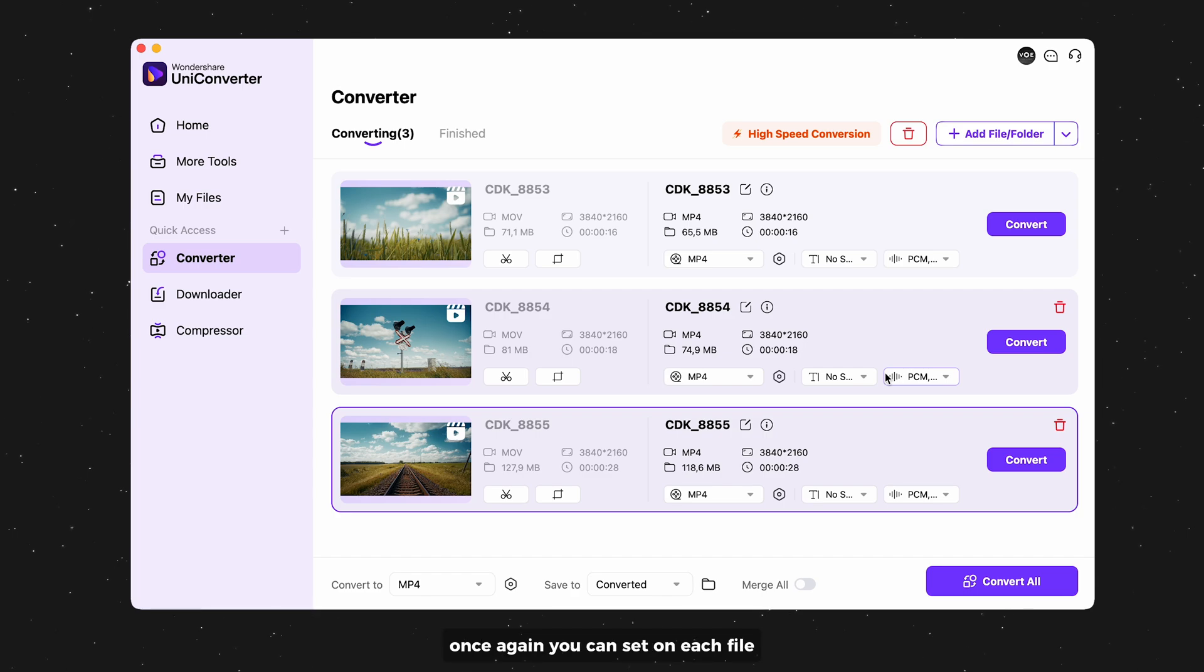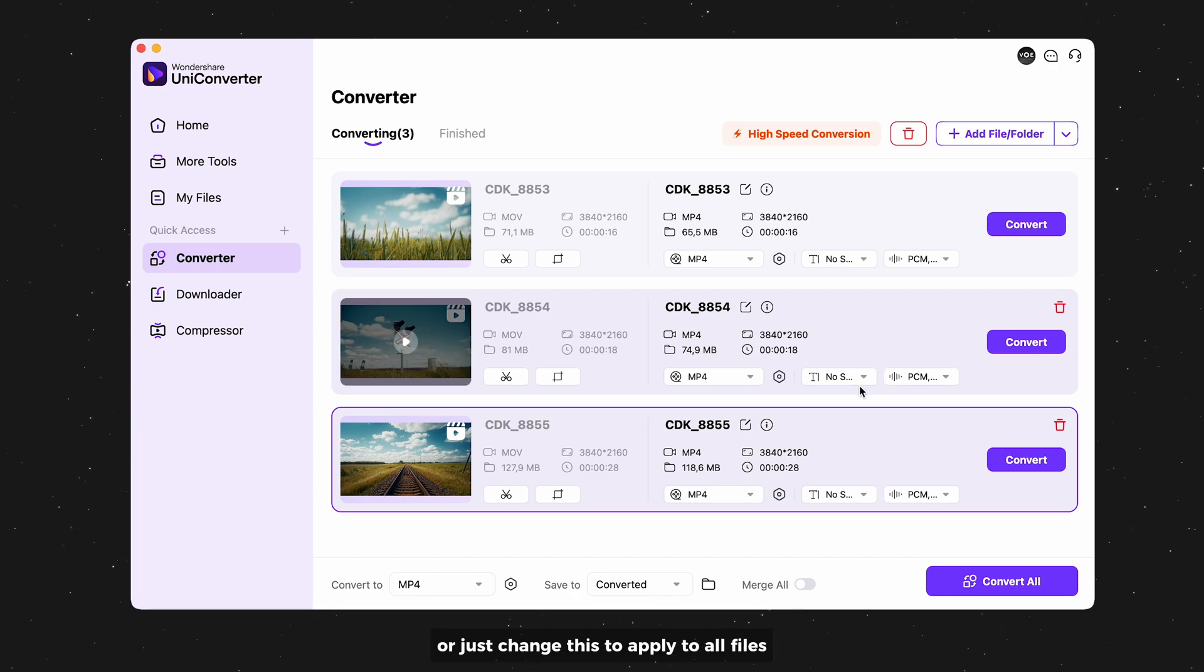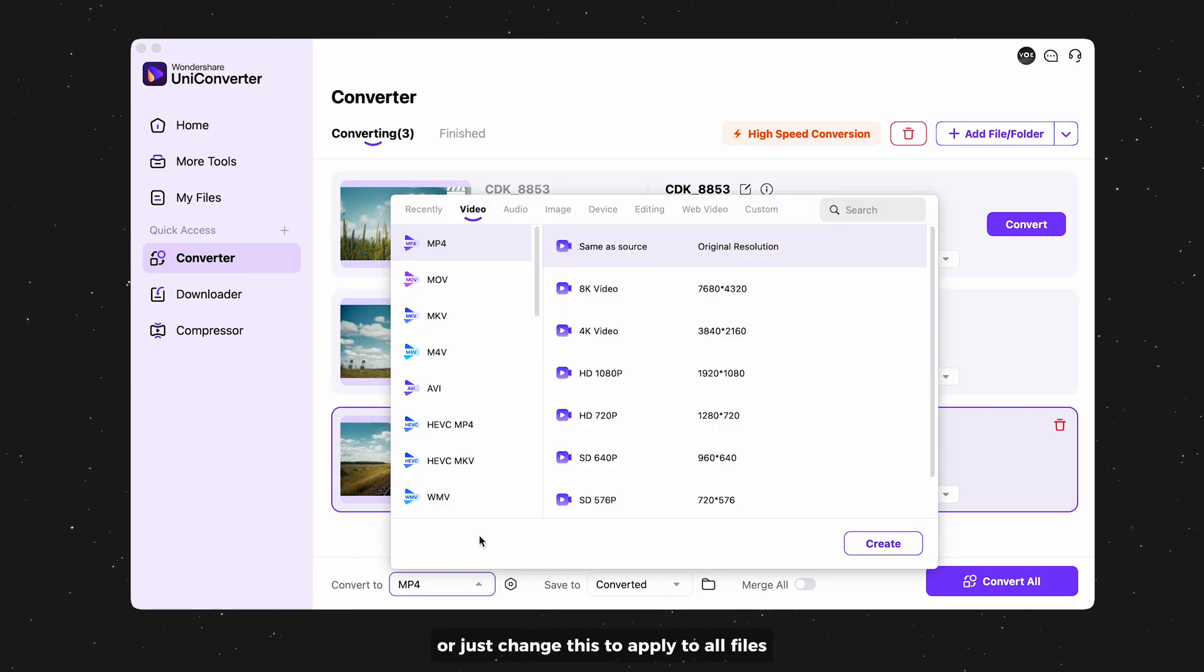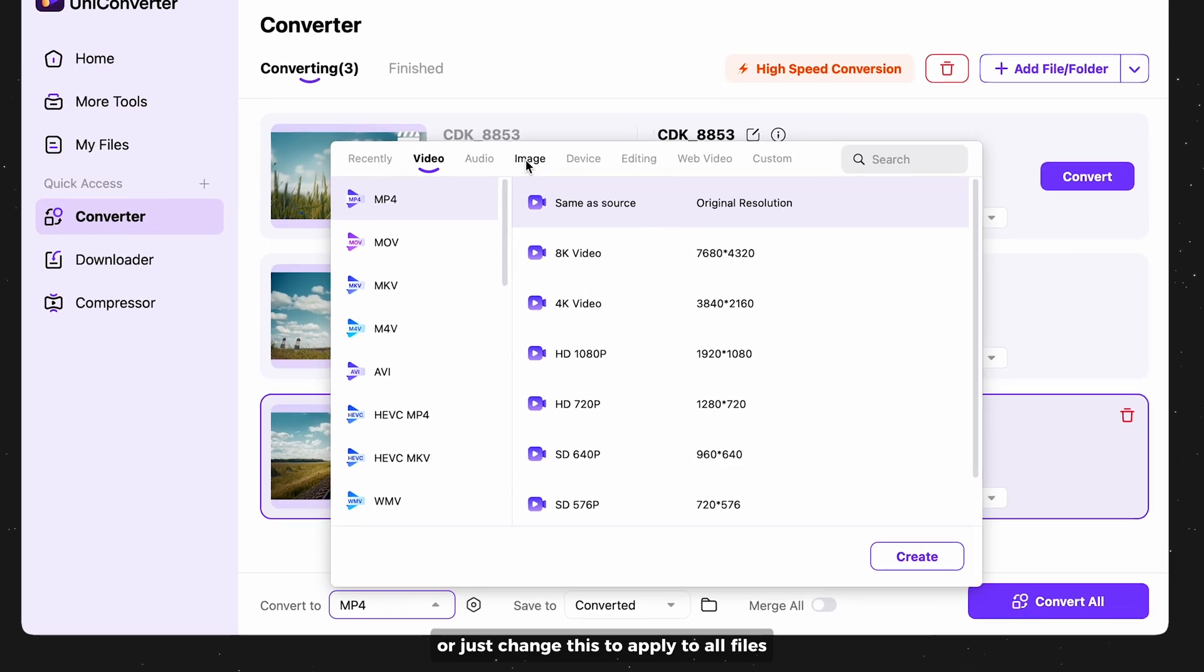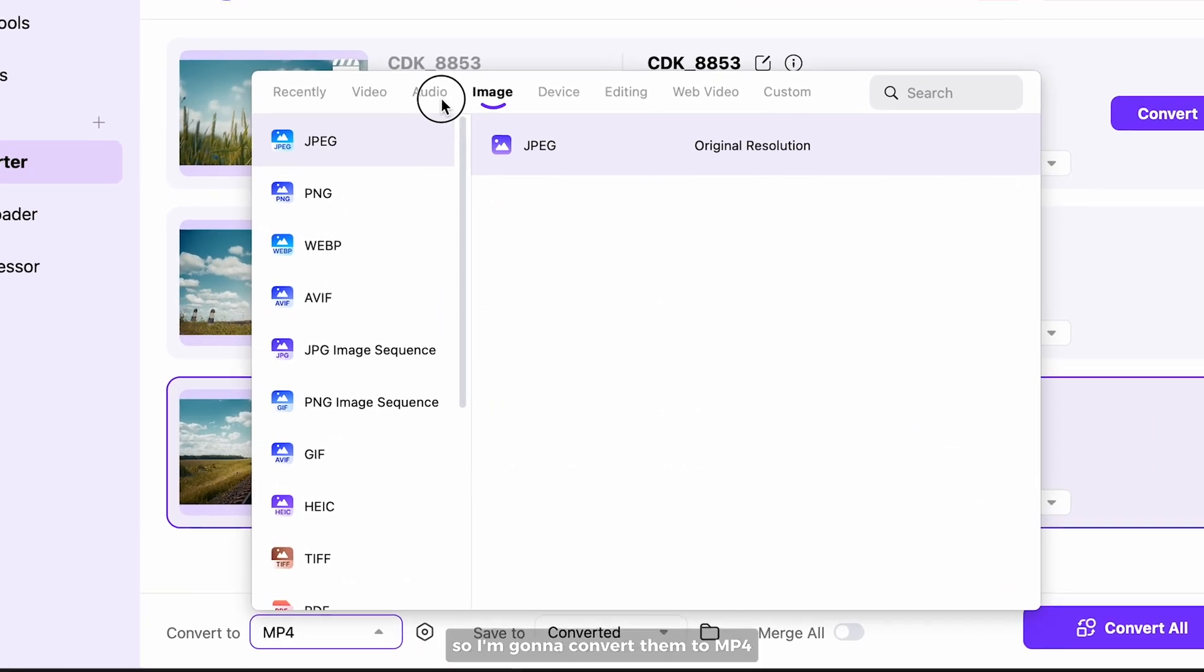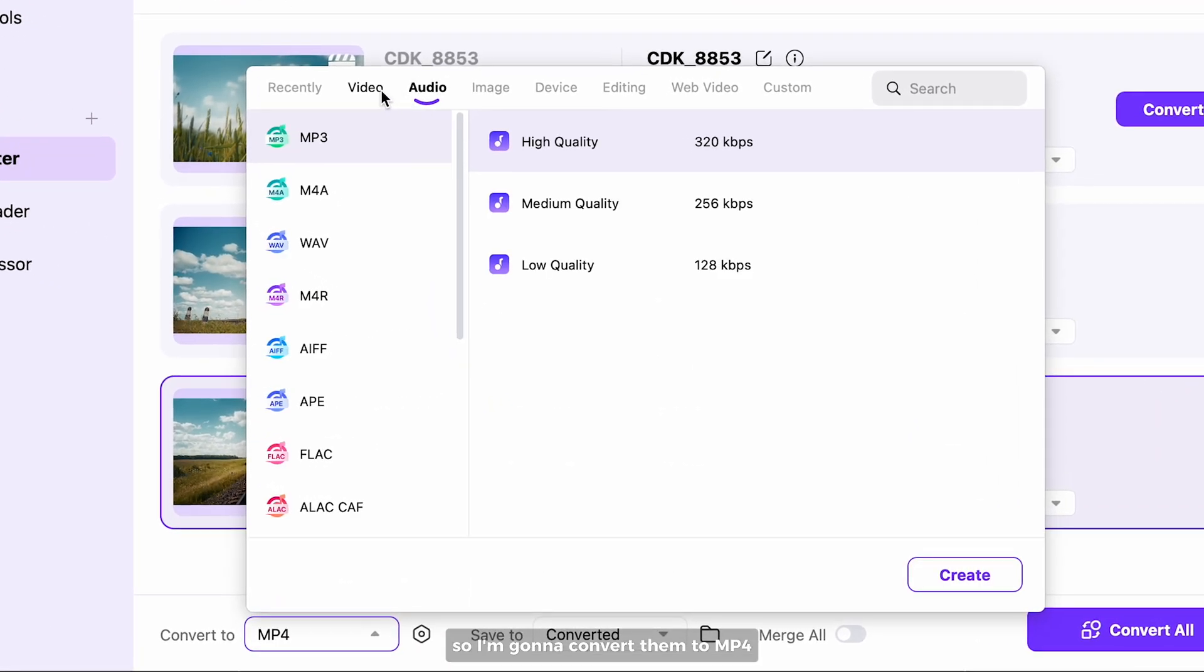Once again, you can set on each file, or just change this to apply to all files. So I'm gonna convert them to MP4.